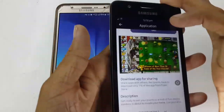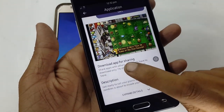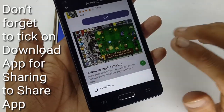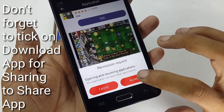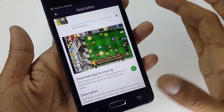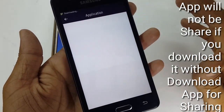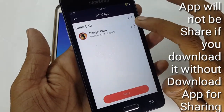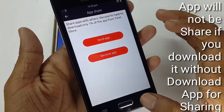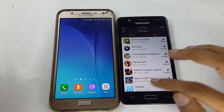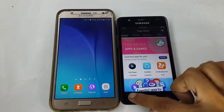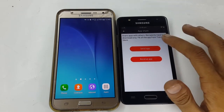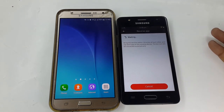Here is an important thing to keep in mind. For example, with Plants vs. Zombies — if I want to share this application with another Tizen device, I have to tick the 'Download App for Sharing' option at the time of downloading. If I download the app without ticking that option, I can't share it with another Tizen device. This is the one and only point to remember when sharing apps from one Tizen device to another.